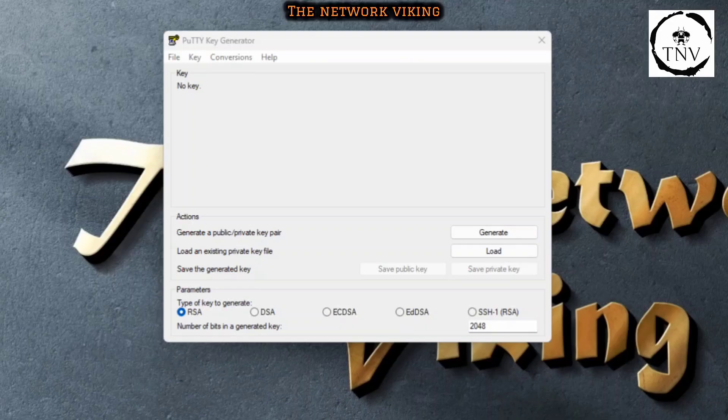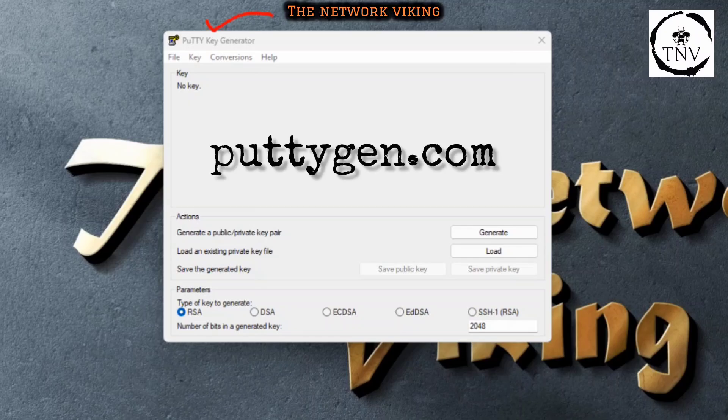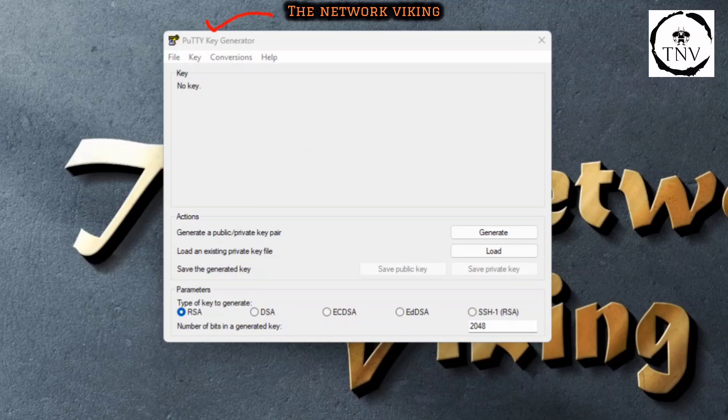You can download PuTTY Key Generator from puttygen.com. Once it's downloaded, you can go to the search menu and search for PuTTYgen. You'll see a link to this particular application. Go ahead and click on that and this will pop up.